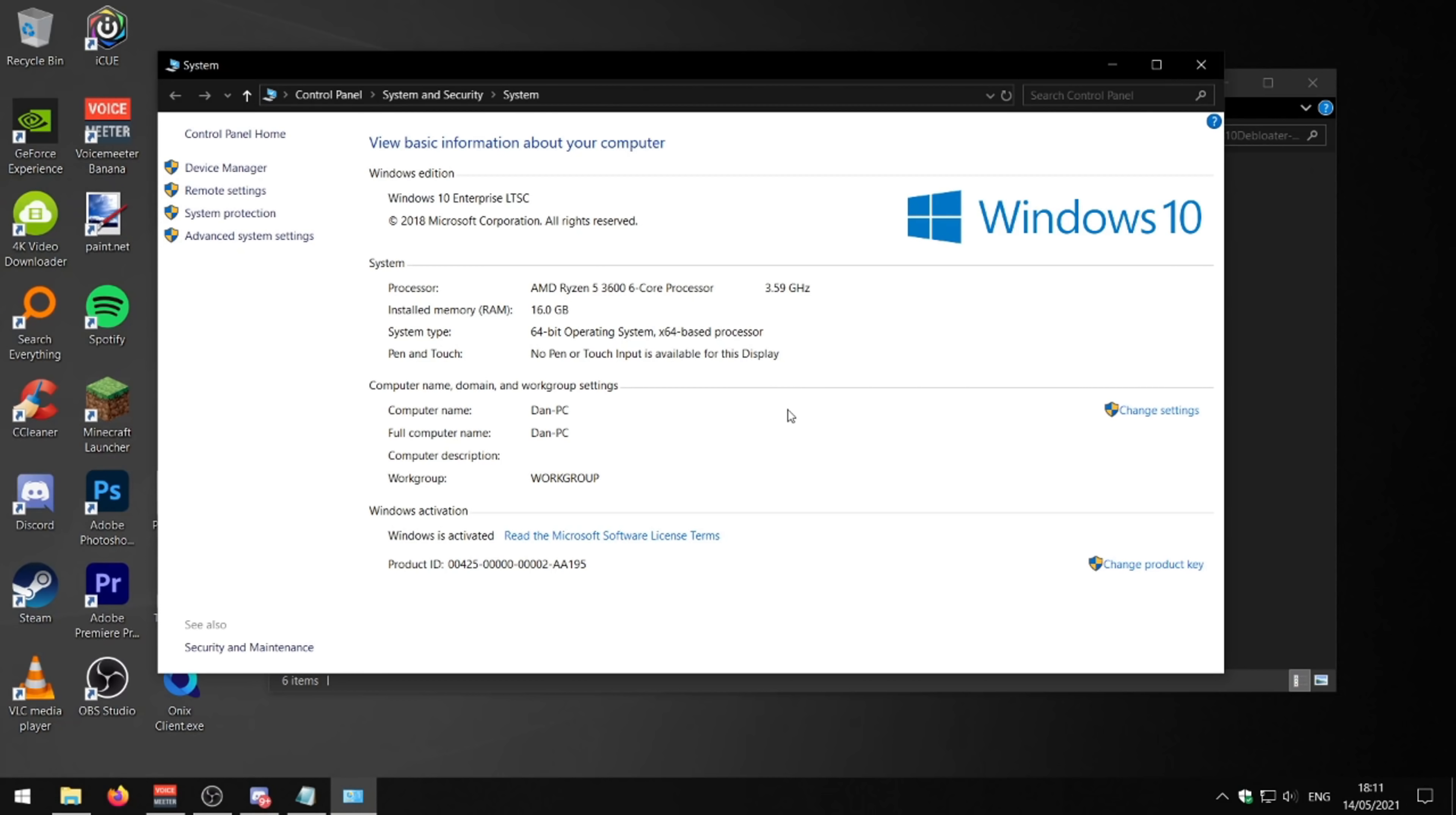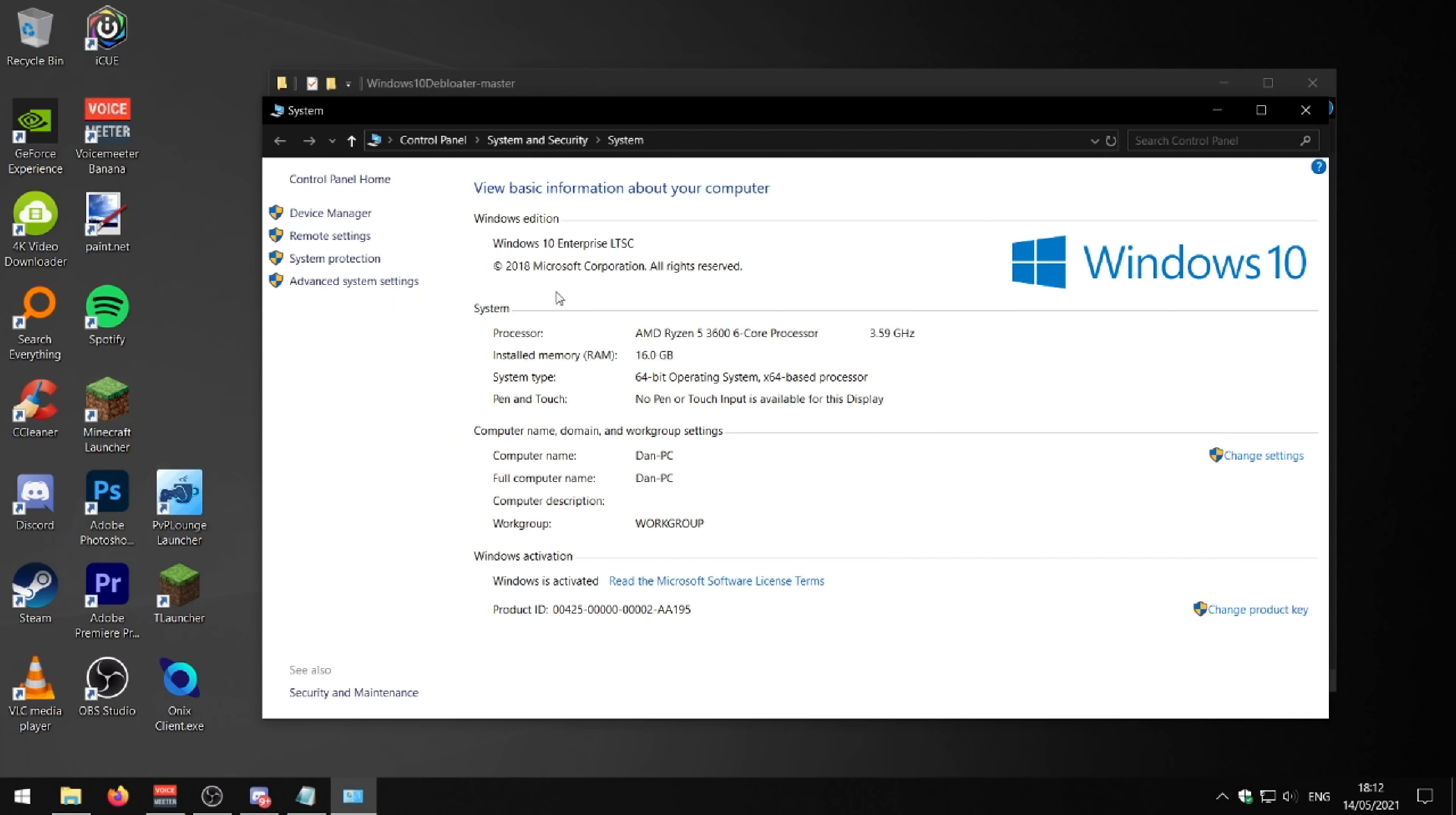So yeah, I'd highly recommend Windows LTSC. It's a really good version of Windows. Probably my favorite version of Windows. It's literally like Windows 7 in terms of pre-installed bloatware. So yeah, if you're tech-savvy and you know how to install Windows, put it on a USB, all that stuff, make sure you back up your files if you are upgrading to this version of Windows.